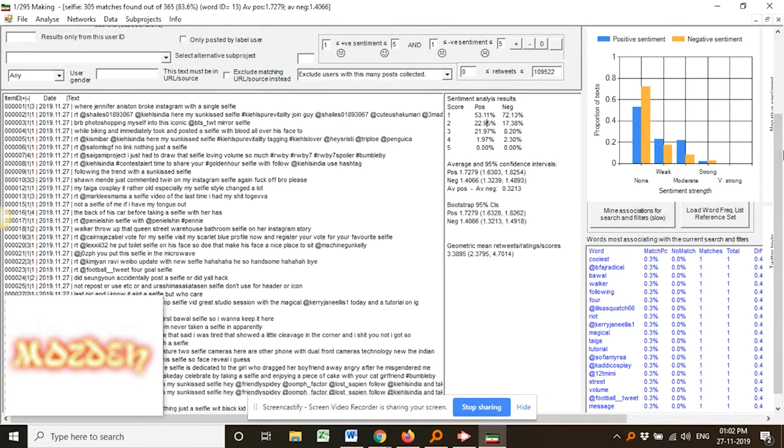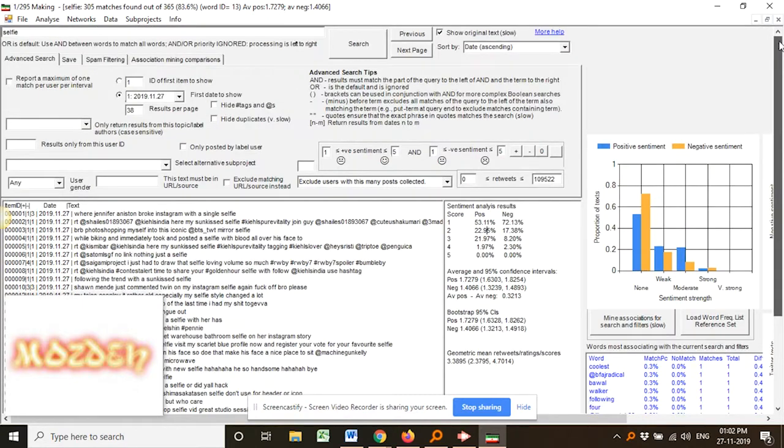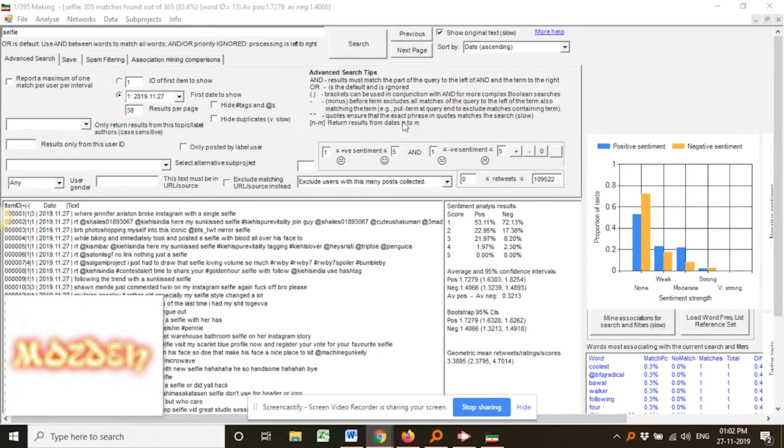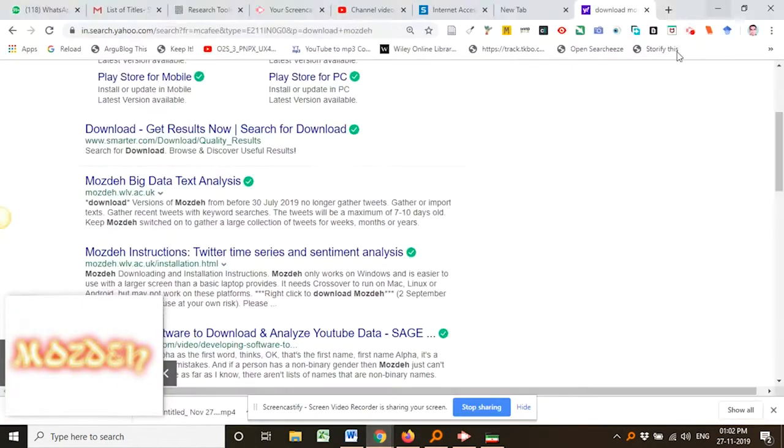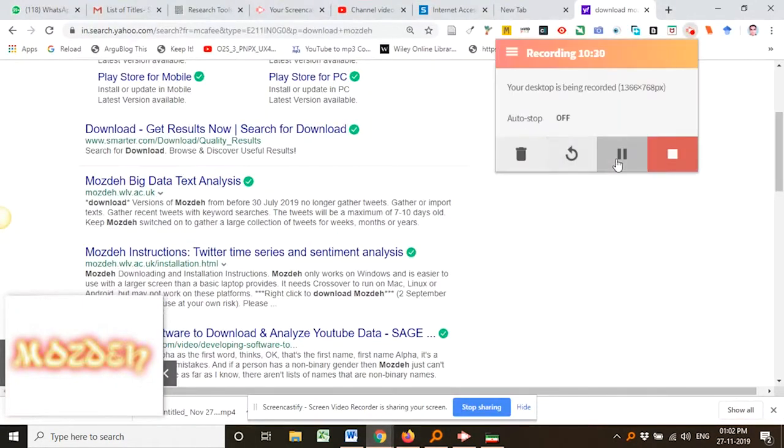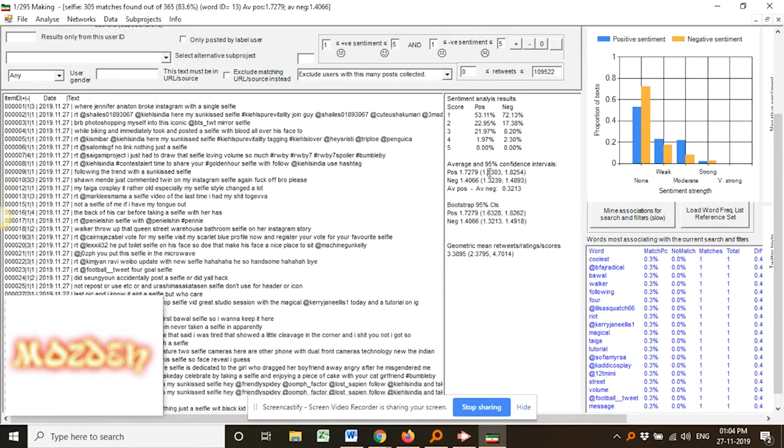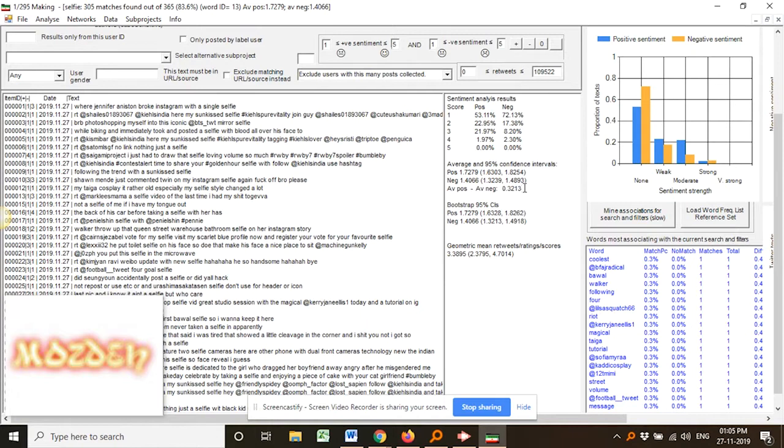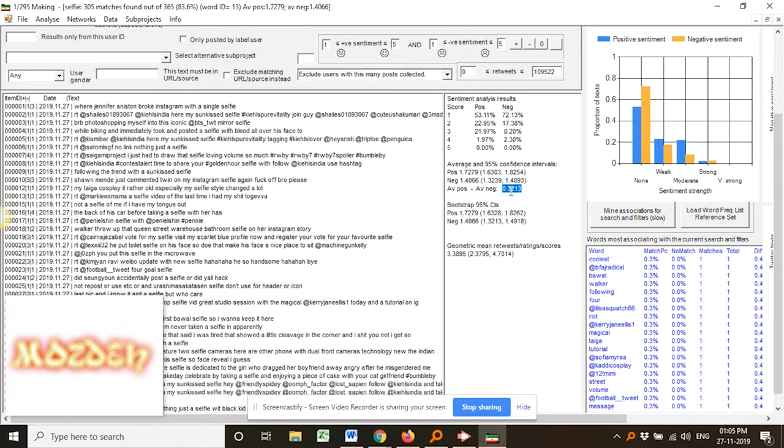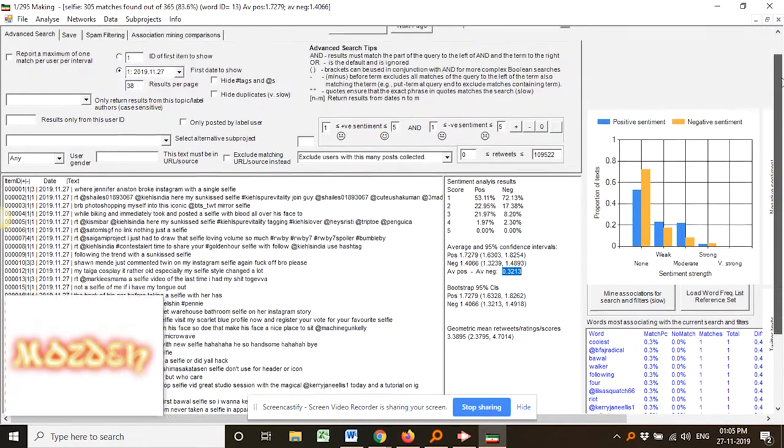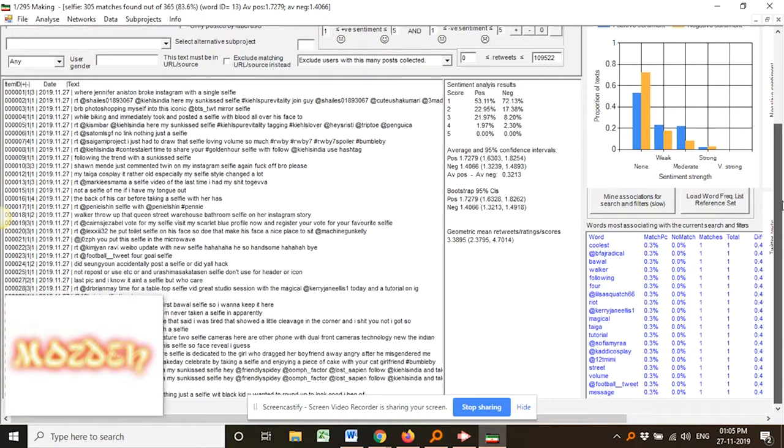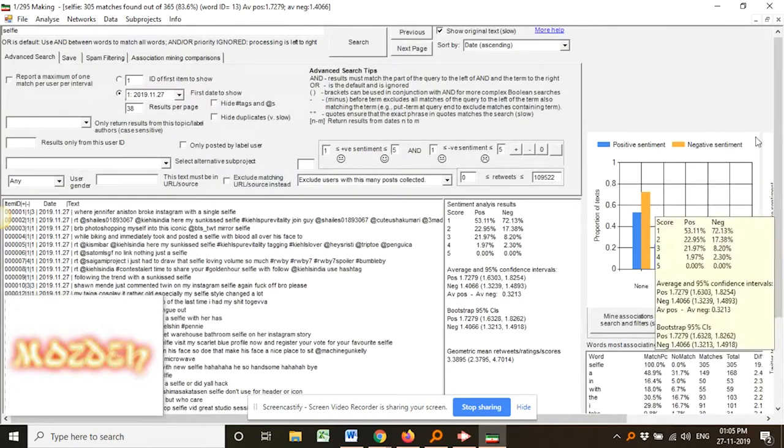Then it can find out the gender of the tweet author, and gender-based queries can be answered by the researchers. It can generate a database of all the words of the tweets so that a quantitative analysis may be done on that. There are many other functionalities of Mozdeh.